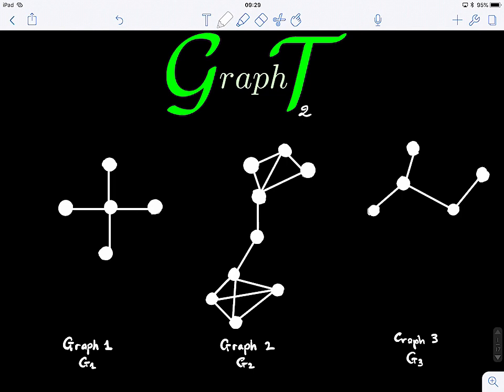You can look at these graphs and see that they have different numbers of nodes and different types of connections.